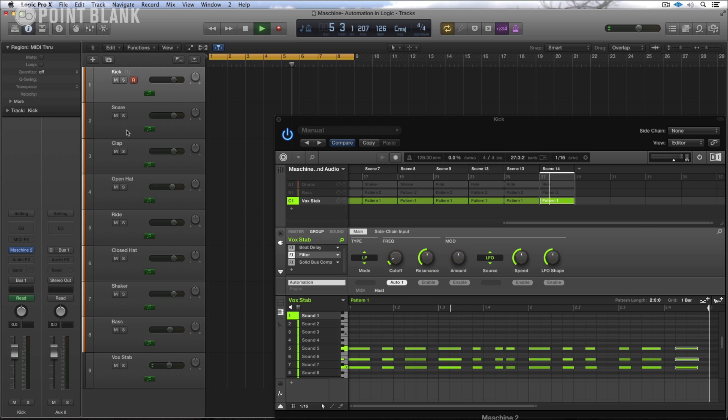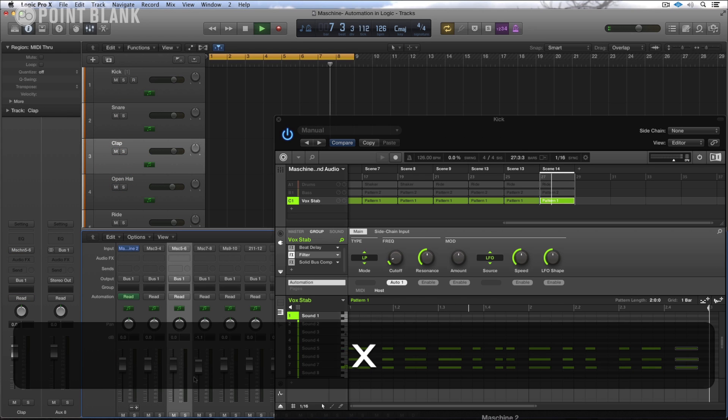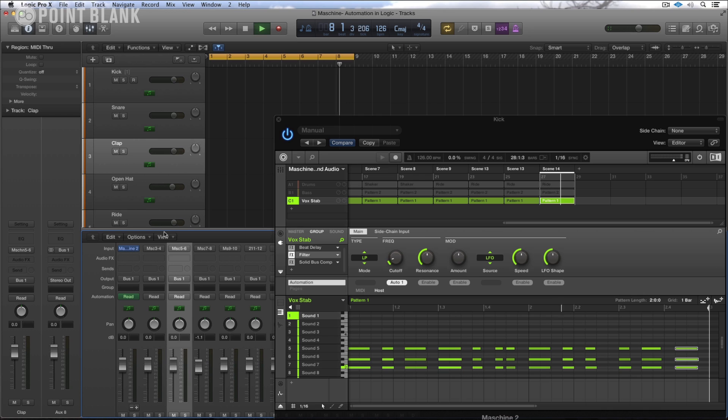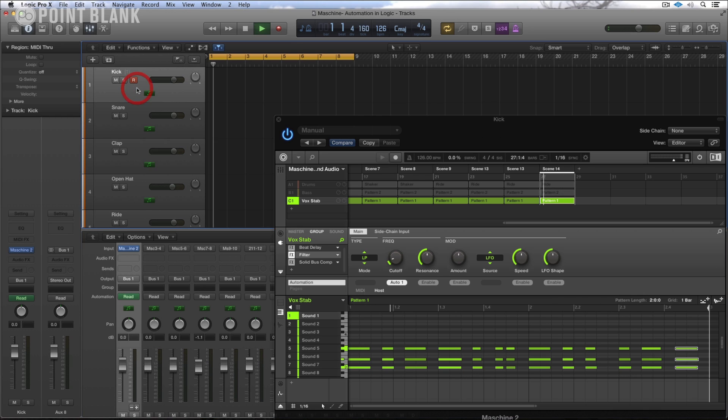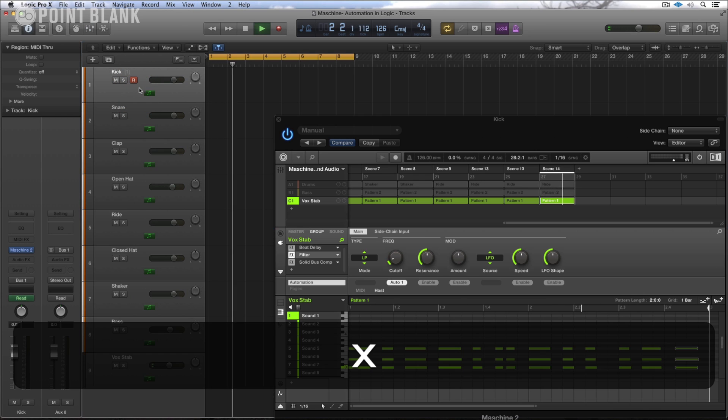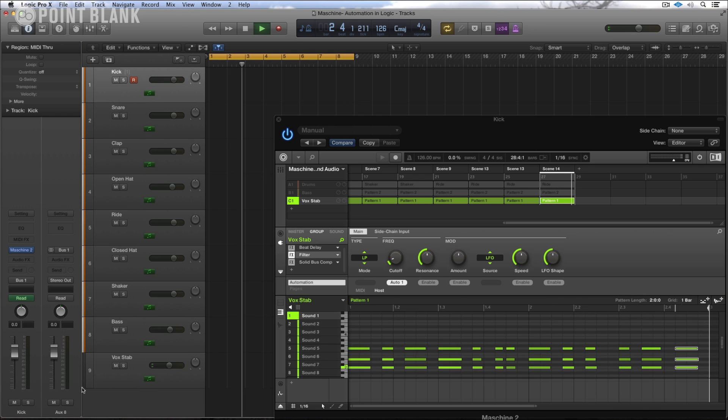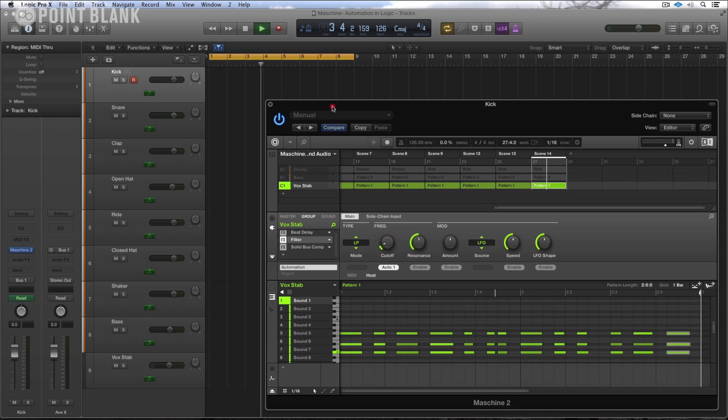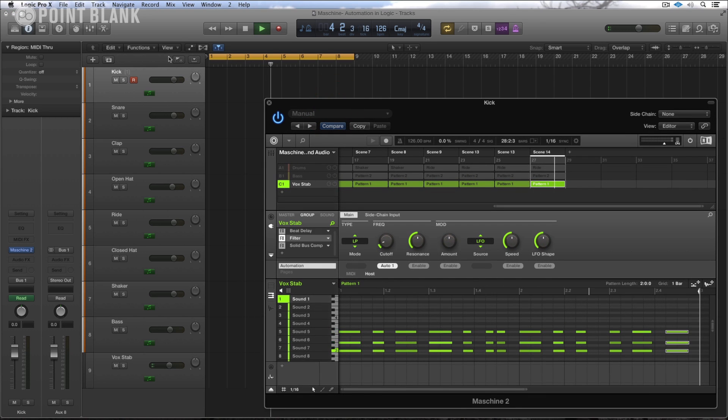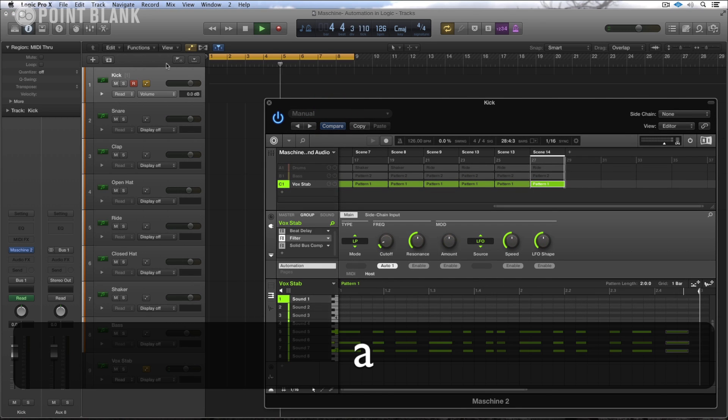Now I've created extra tracks here to match the channels in the mixer page as you can see. So if I click onto the kick here, and we've got that one set up and ready to go, I'll click A for automation.